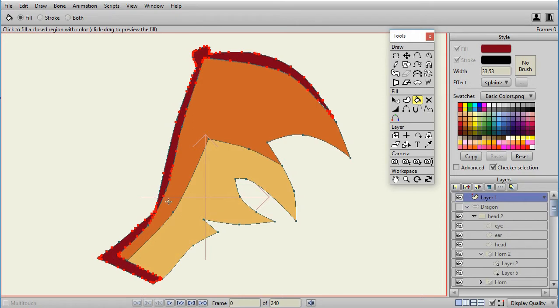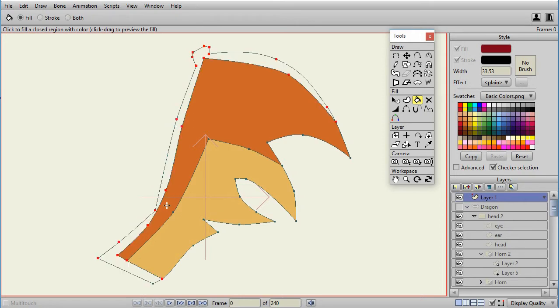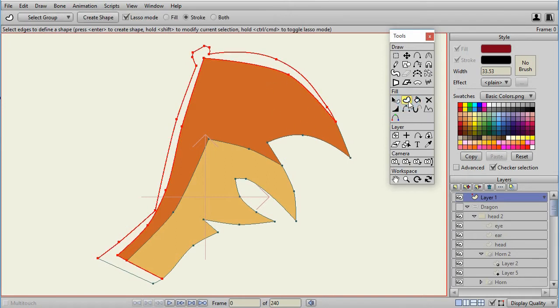If that happens, I'd suggest Ctrl-Z. So, in this case, instead of using the Paint Bucket, what we want to use is the Create Shape Tool.